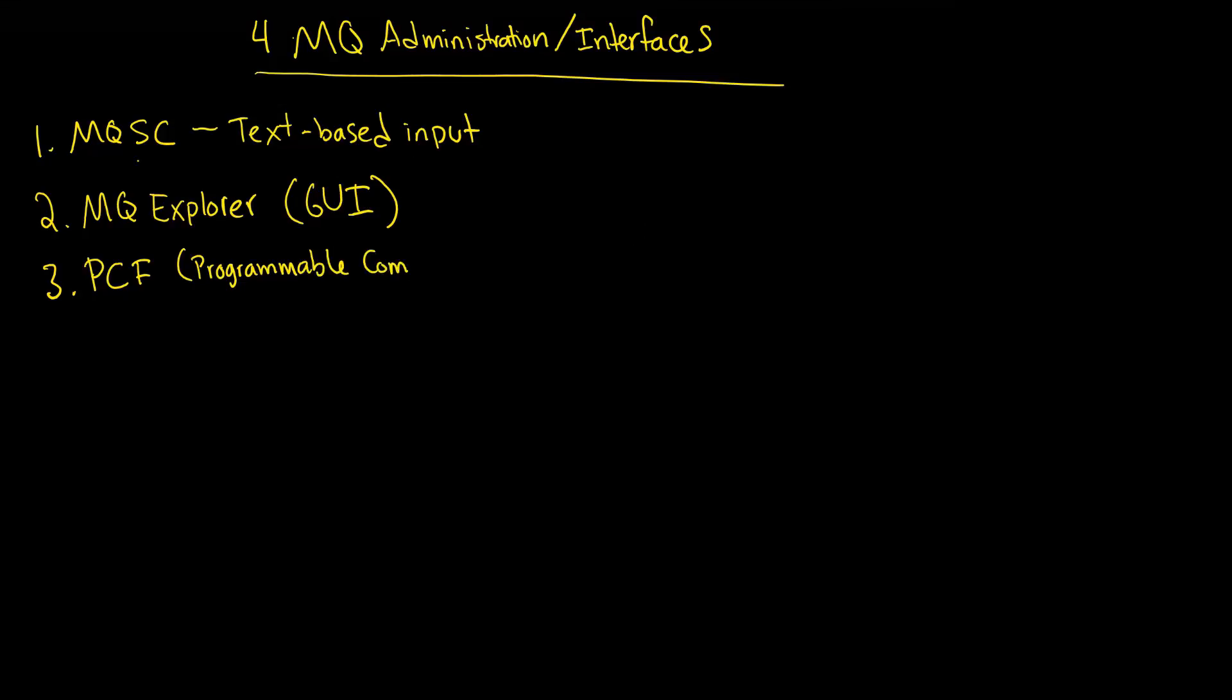And the way this works is that you essentially have, it's kind of an internal system that MQ uses to send around and add messages. And essentially, you can use it to administer the system. This is not something that we're actually going to look at or spend much time on. But you need to know that it's there because it's an important one.